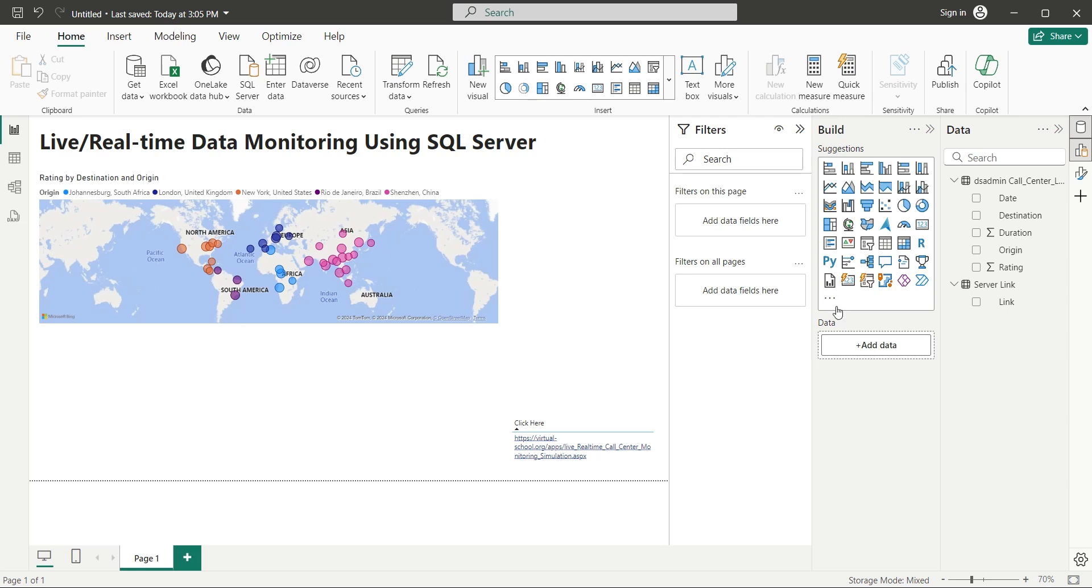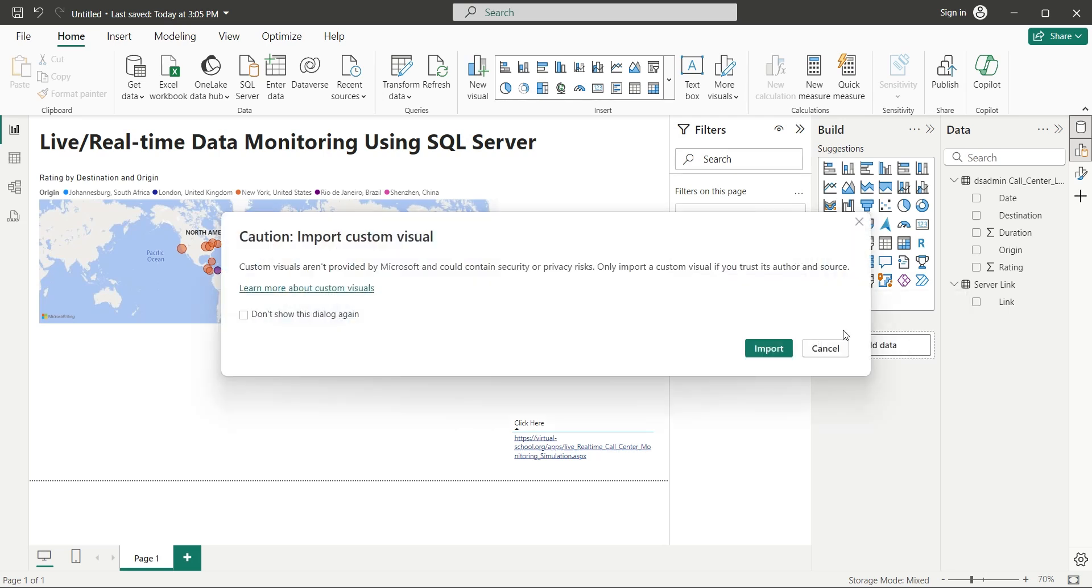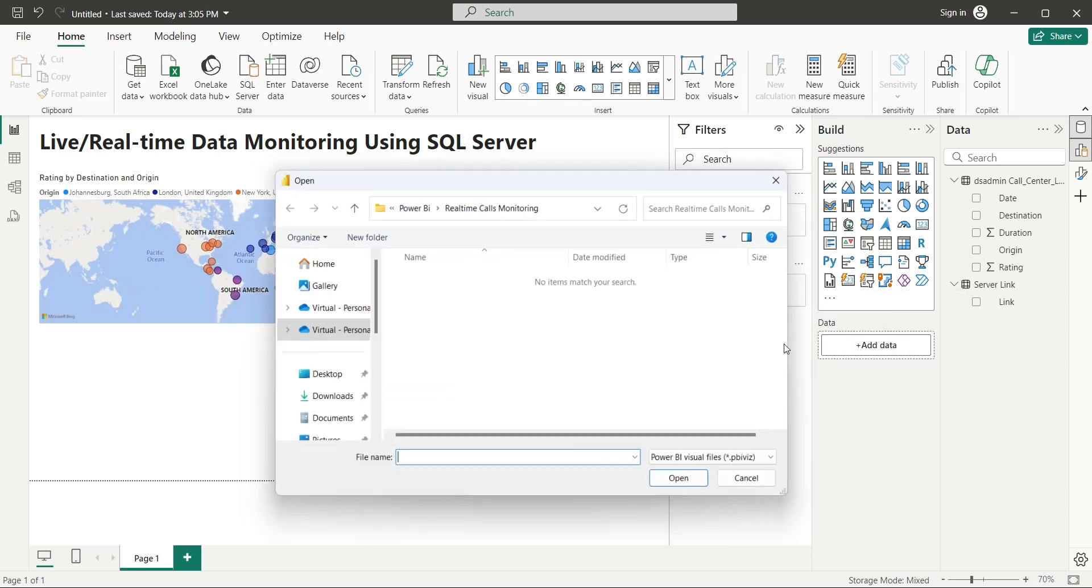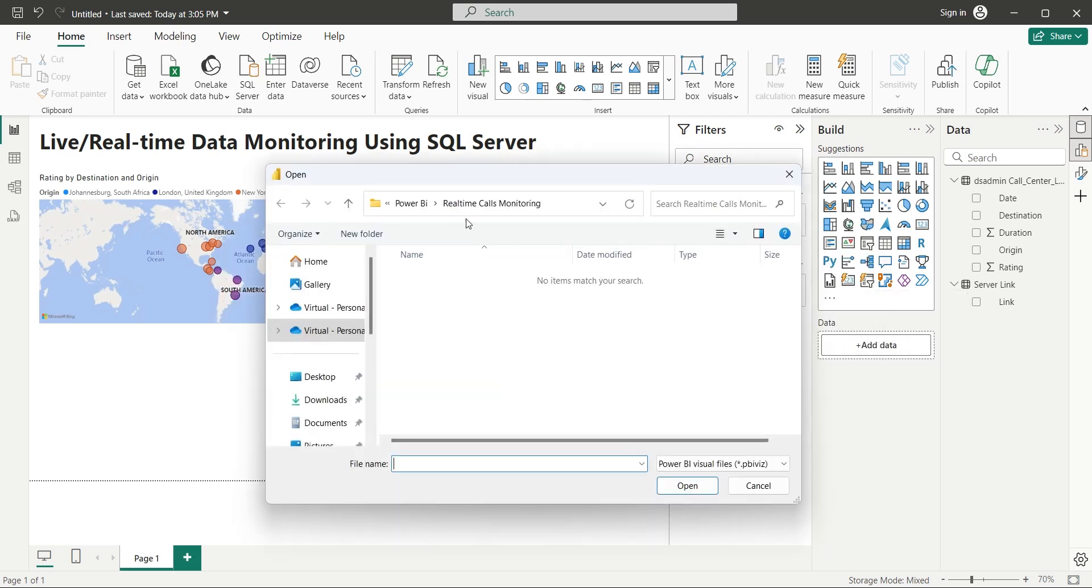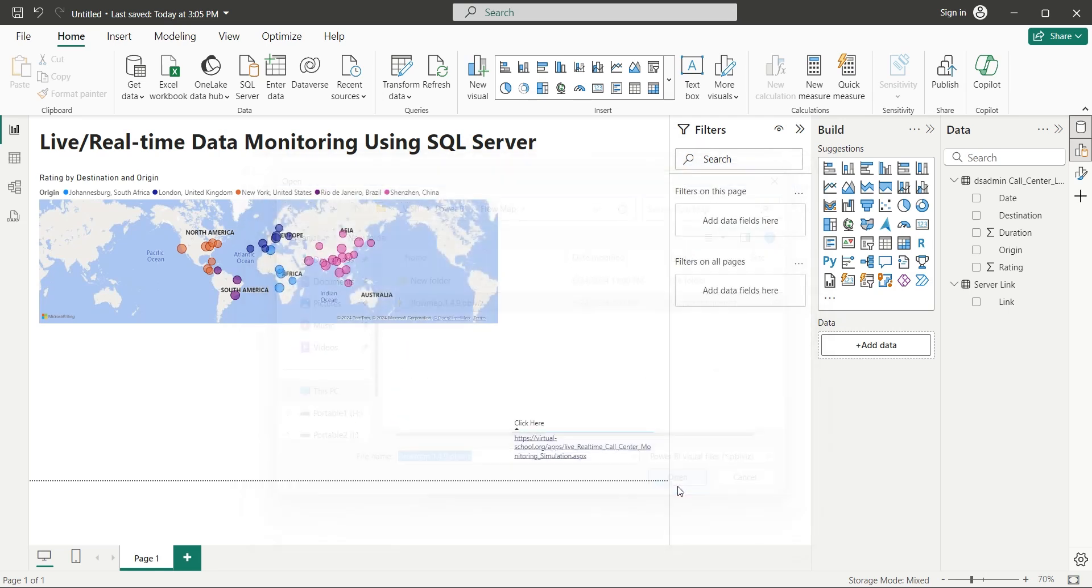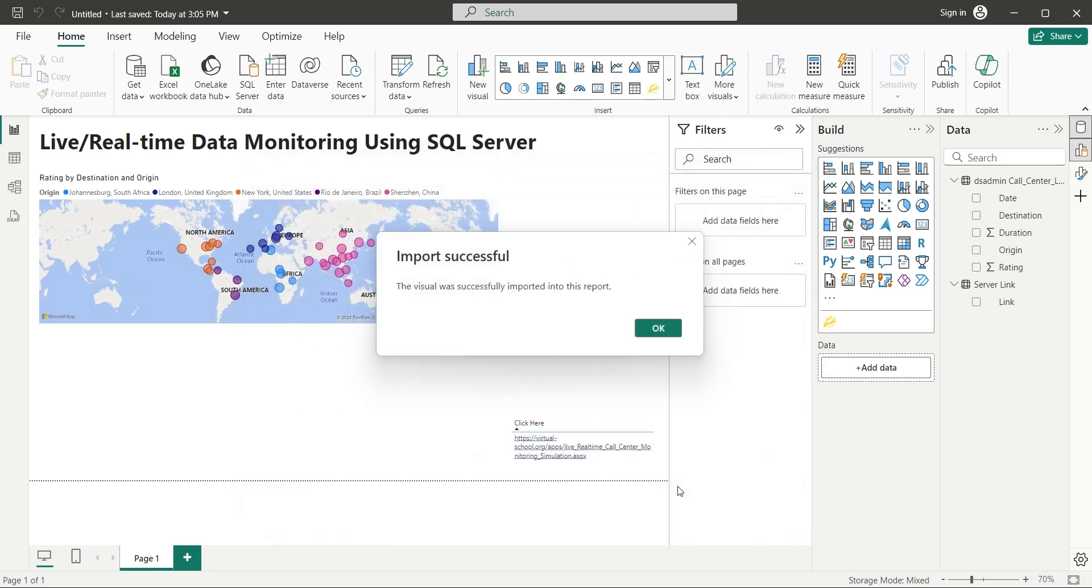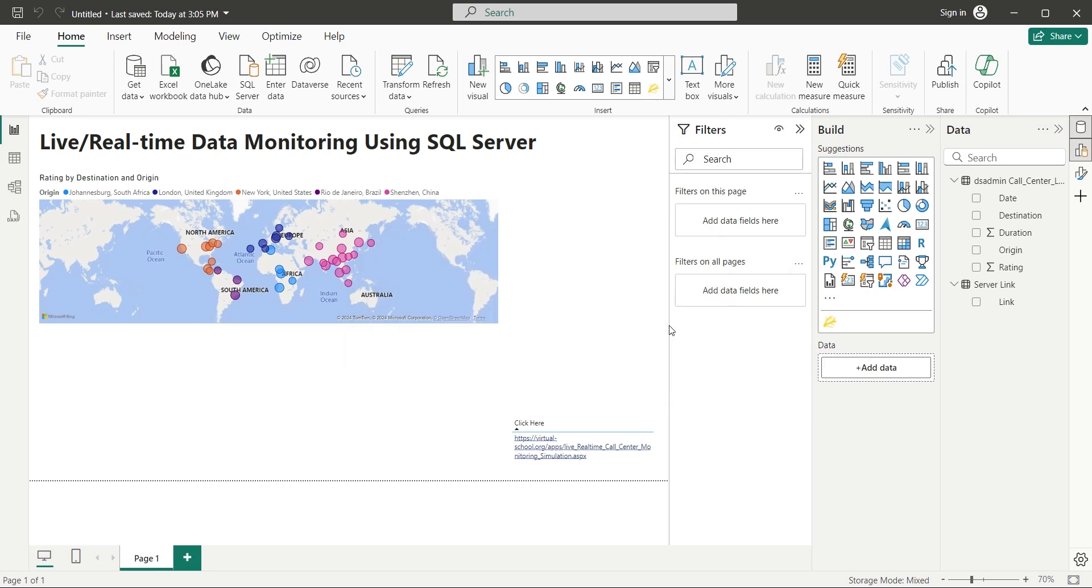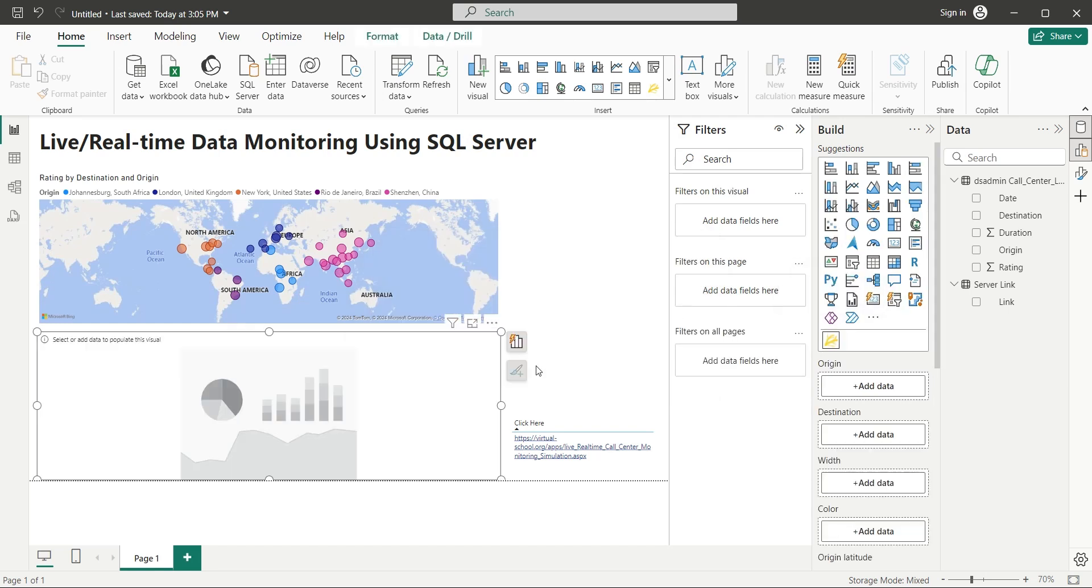Another better way to display calls from and to various locations is to use Flow Map Visual, which was used in our previous tutorial. Add this visual to your build pane and then add it to your dashboard. Place this visual below the other map chart.